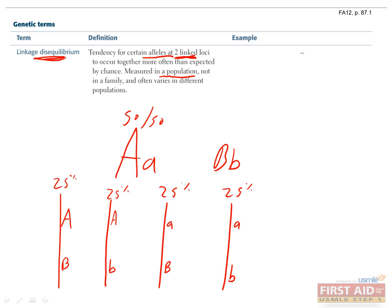Now, linkage disequilibrium is when these ratios are not all the same. For example, maybe almost everybody who has a big A will also have a big B, and almost none of them will have a little b. The most common reason for this is if one of the alleles was recently introduced to the population, in which case it'll be inherited more commonly with the other genes that came with it.